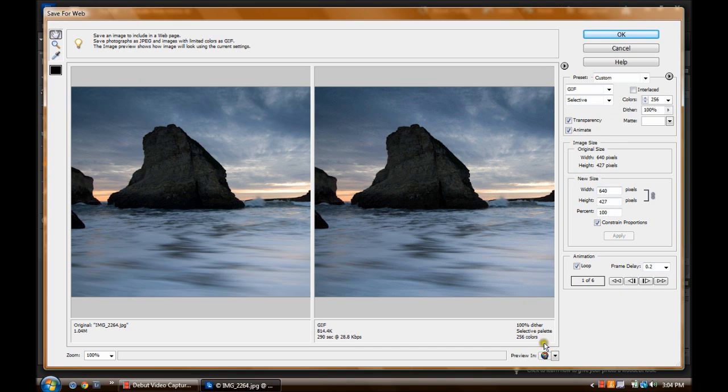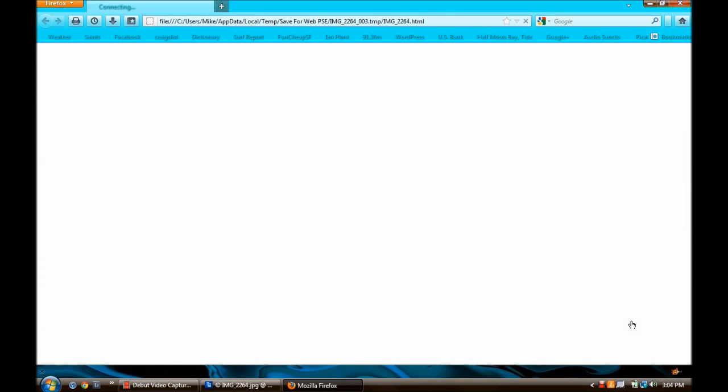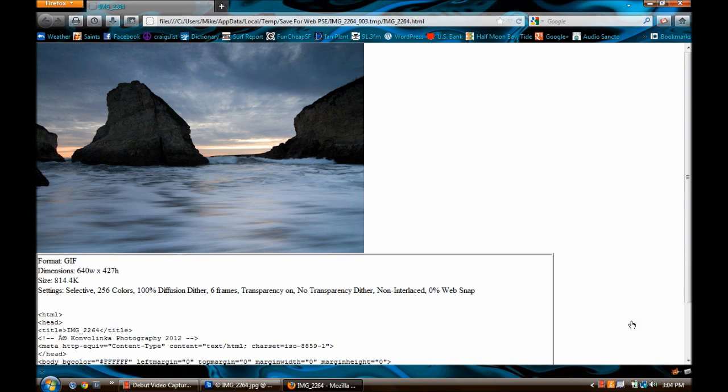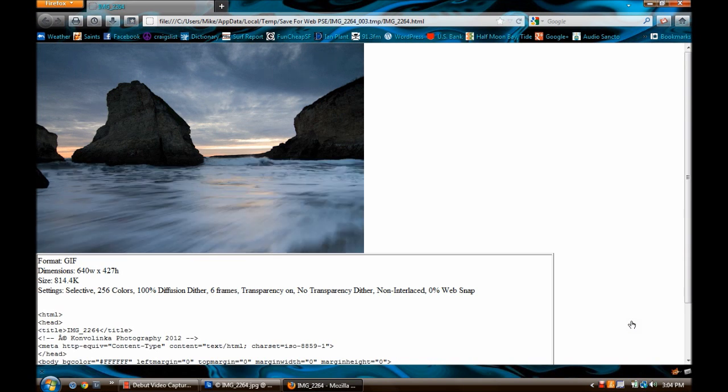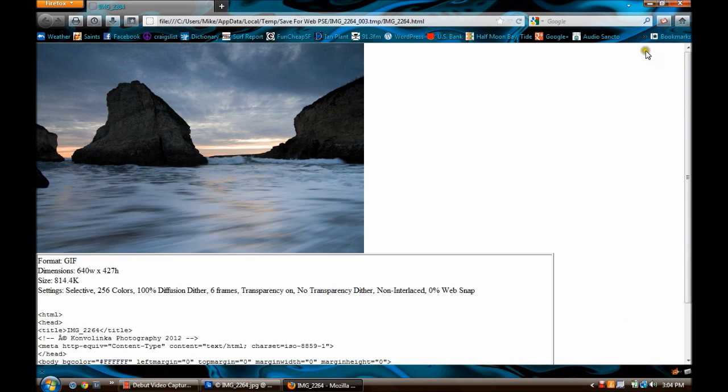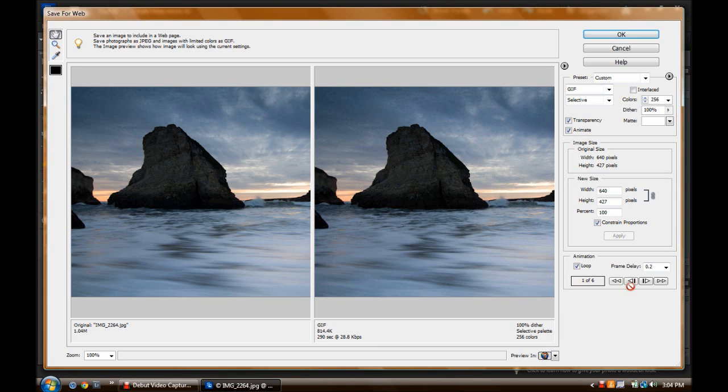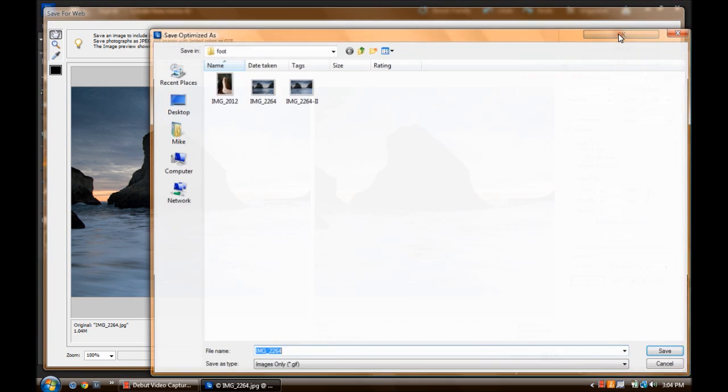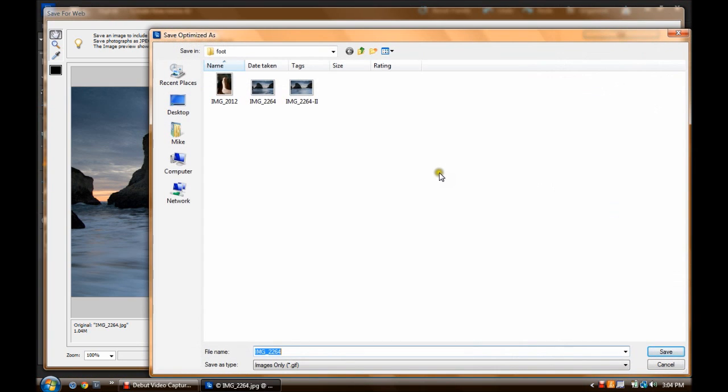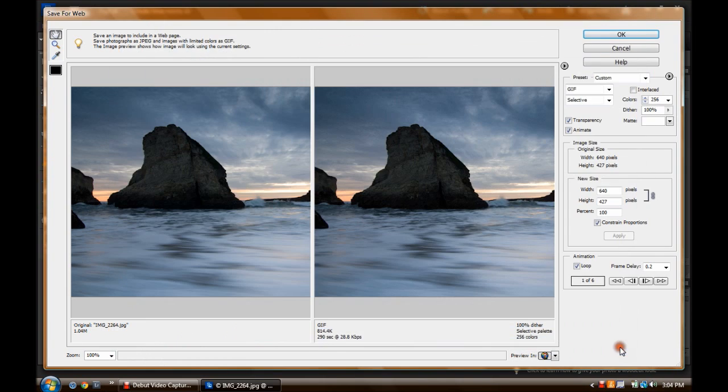We can look at a preview by clicking this down here. A web browser will open up and pull it up and show you what you have created. There you go. Okay, so we're going to kill that. And you will click OK. And here's where you can save to whatever folder. I'm not going to save it because I already have it saved, so I'll just hit Cancel.